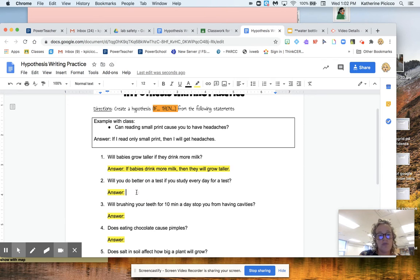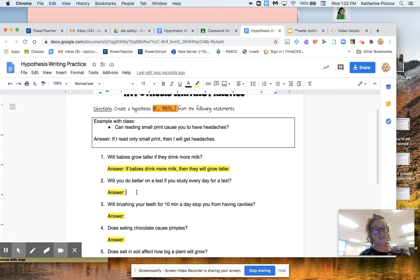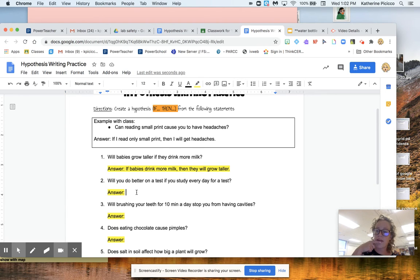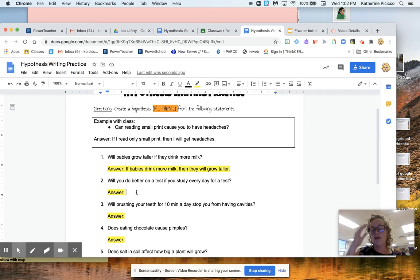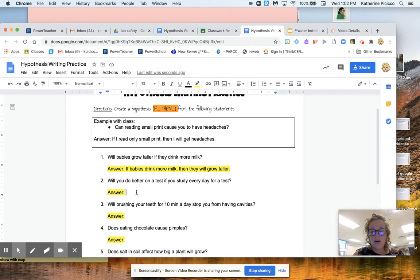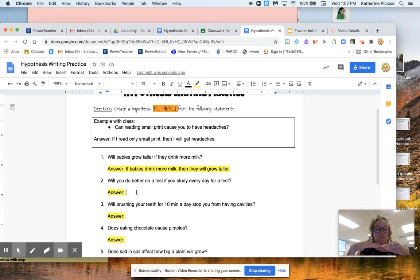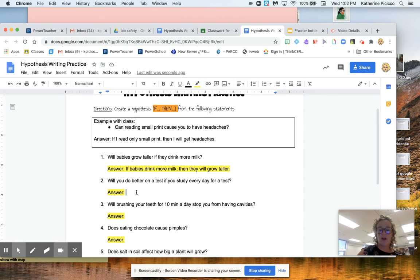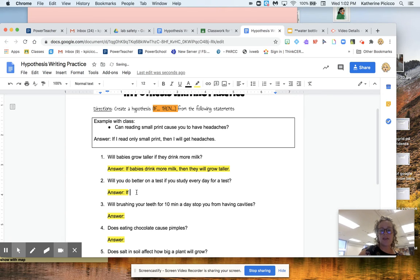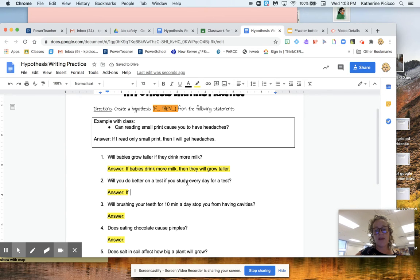Let's try one more. Question two, will you do better on a test if you study every day for a test? So the first thing I'm going to do is I'm going to think about it. Yeah, I do think that would be good. So normally I would say, yeah, I agree with that. I think if you study every day, you should do better. But I have to put that guess into hypothesis format. So I've got to use an if and a then. So let me start with if, and I'm going to take again that bottom or that end part of it.